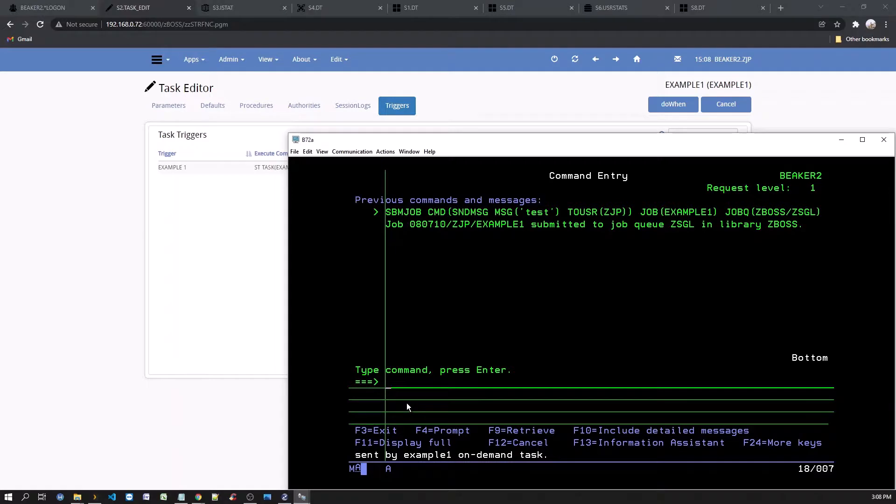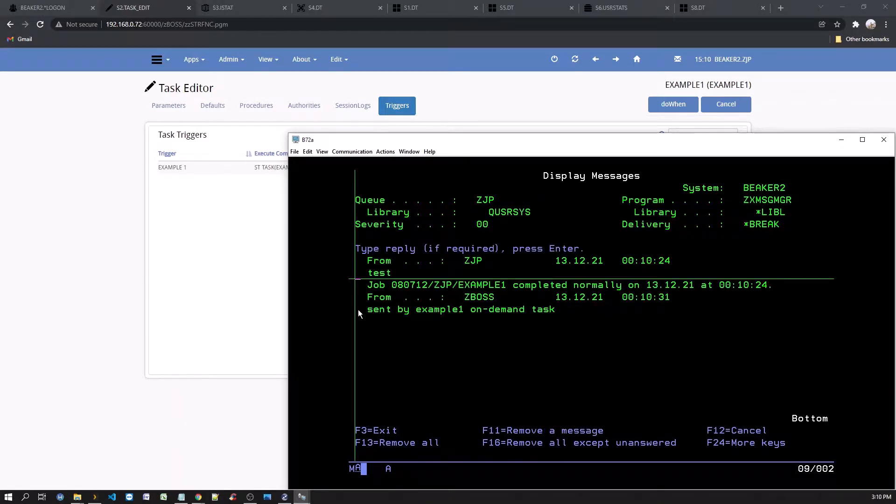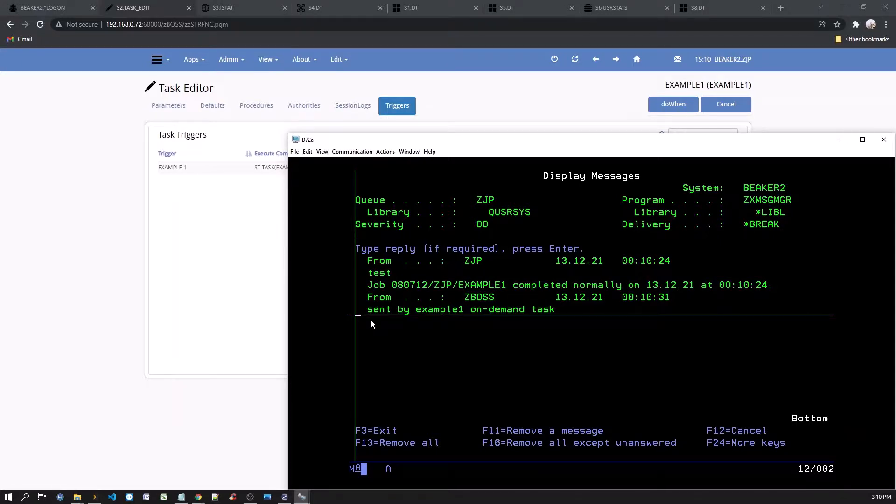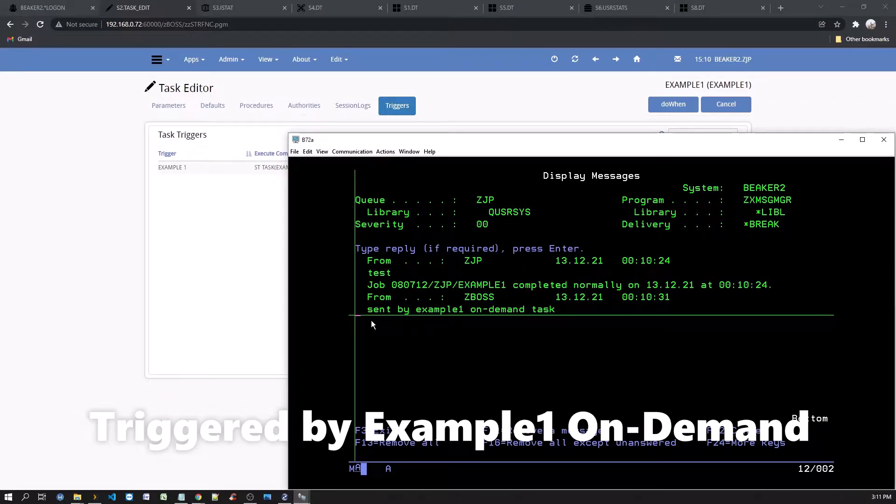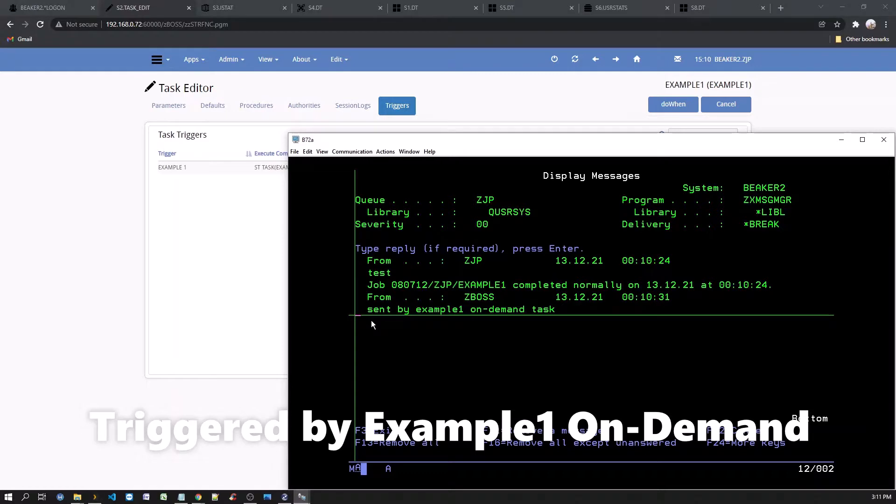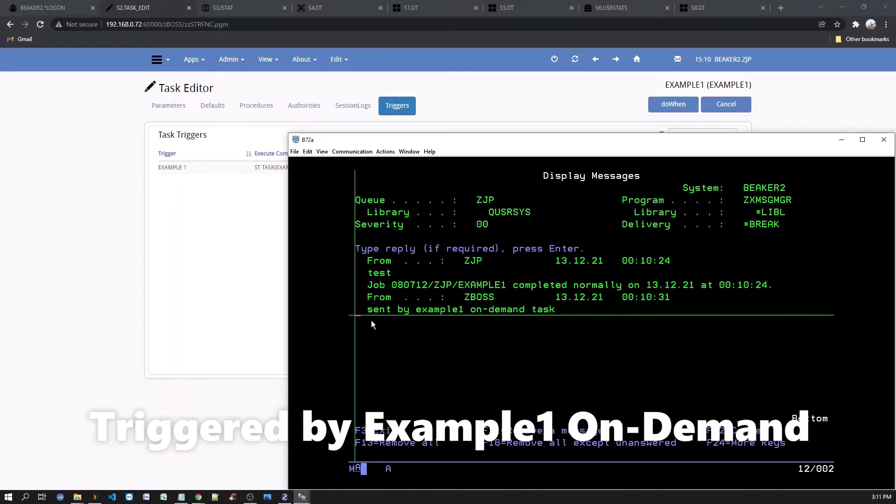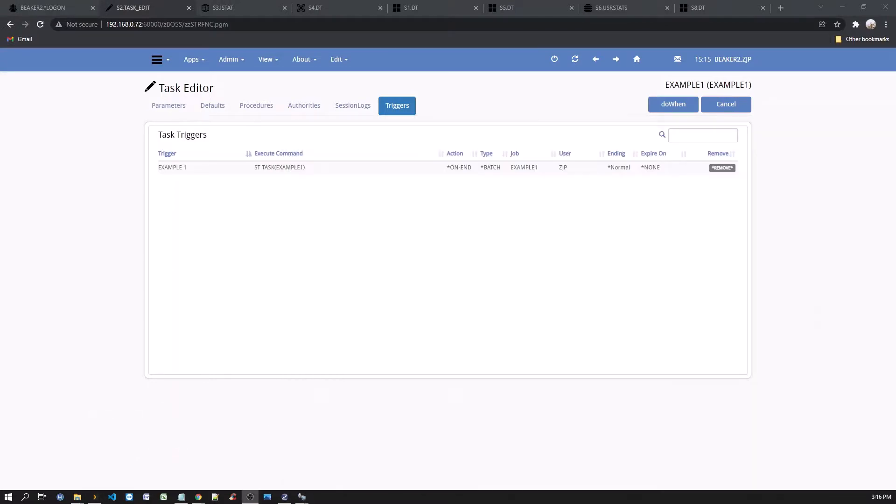Now, enter command dspmsg. When you display your messages, you should see a message coming from the on-demand task. It would say, sent by example one on demand. This is because when we submitted a job, example one, using your current ID, and when it finished normally, it triggered the on-demand job, which has an event to be triggered by the completion of example one. Hence, sent by example one on demand task message is issued to your message queue.